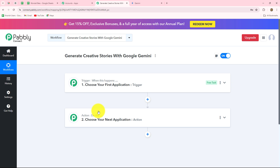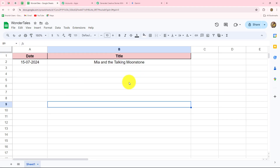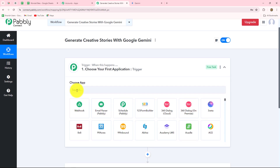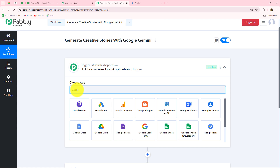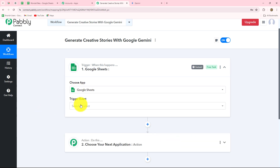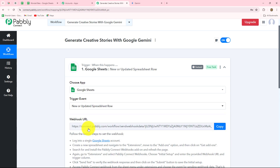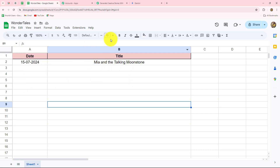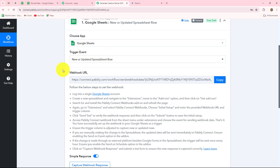My objective is that as soon as I add a new title in my spreadsheet, immediately I want to generate the story with the help of Gemini. So I'm going to take Google Sheets as my trigger and Google Gemini as my action step. When we set up the connection, the action follows the trigger's command — when the title is added in the spreadsheet, only then the story will be generated from Google Gemini, otherwise not. First, in the trigger step, our trigger application will be Google Sheets, so let's select that. We also have to select the trigger event: new or updated spreadsheet row. A webhook URL is received along with some instructions.